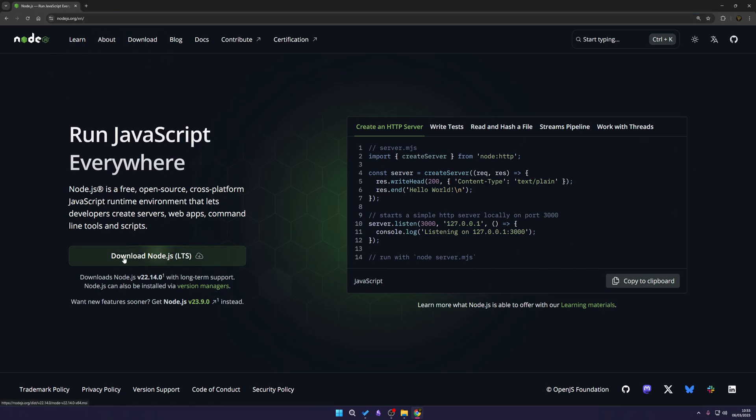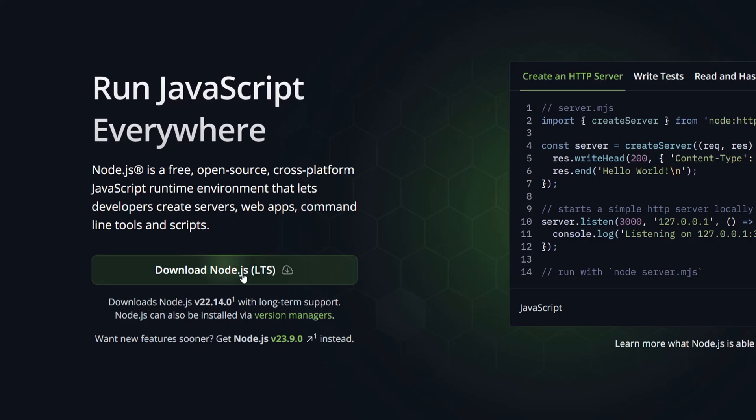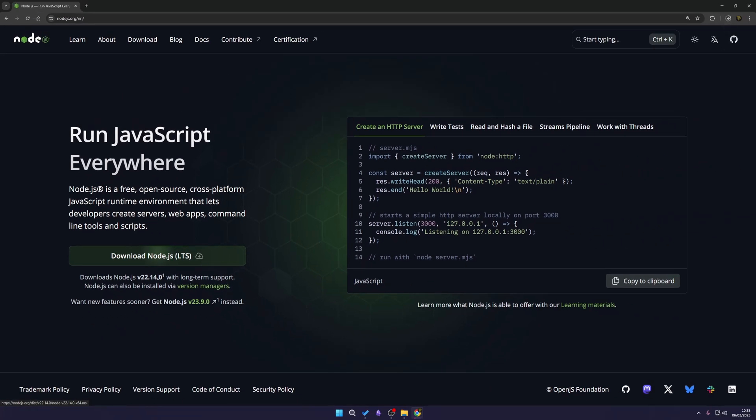Once you are here you can simply just click download Node.js LTS and it'll download an MSI installer. Now while that's downloading I'm just going to explain that you can download a different version. Currently we're downloading version 22.14.0 which is their long-term support. Long-term support means this will be supported for a long time.